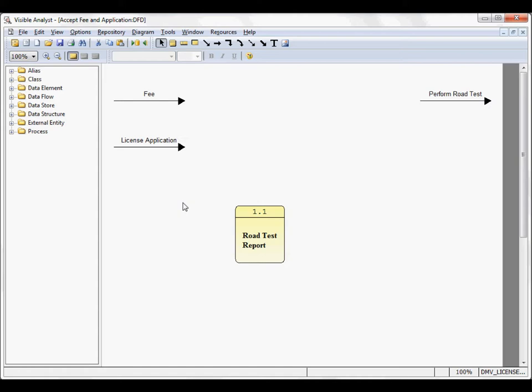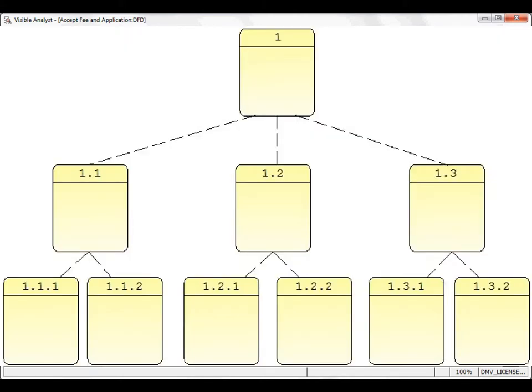If I were to explode process number two, each child process would be two dot one, two dot two, two dot three. Displayed here is a picture showing the decomposition hierarchy that can be created within the visible analyst. Going from process one to process one dot one, process two to process two dot one, et cetera.